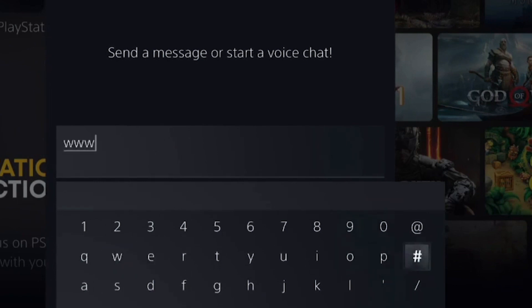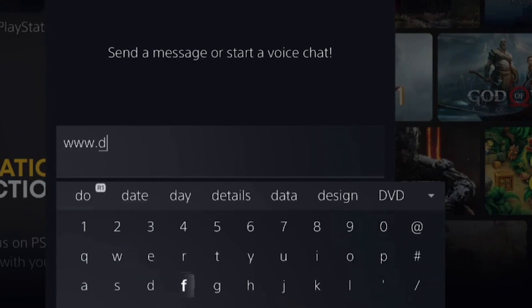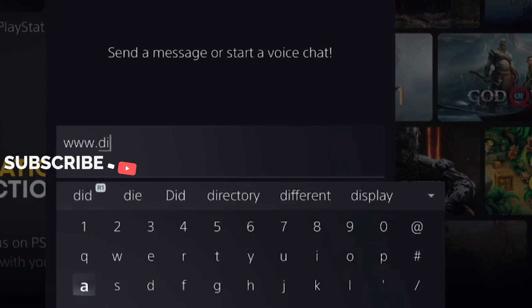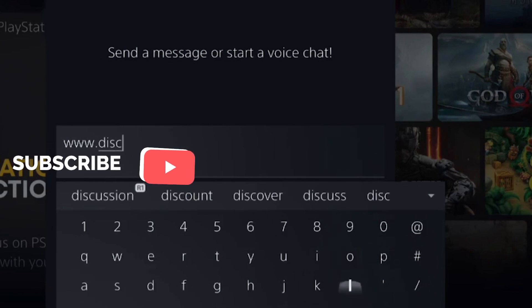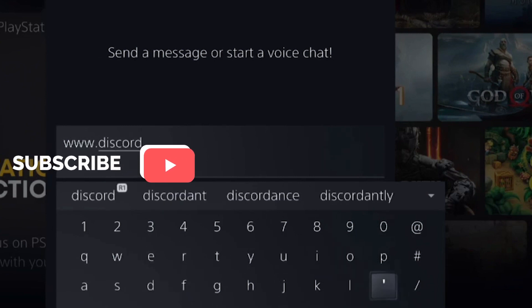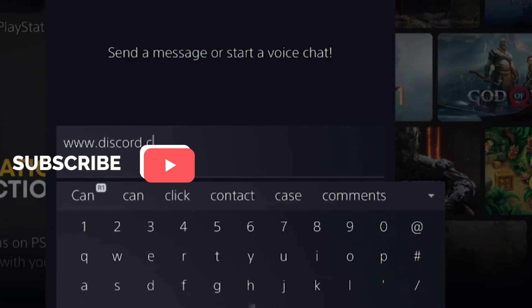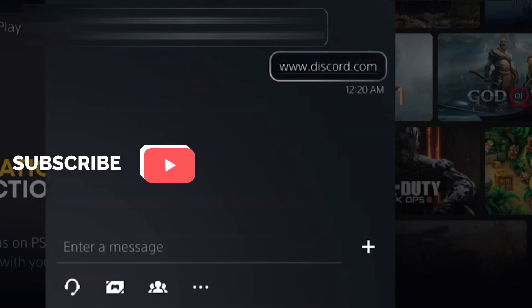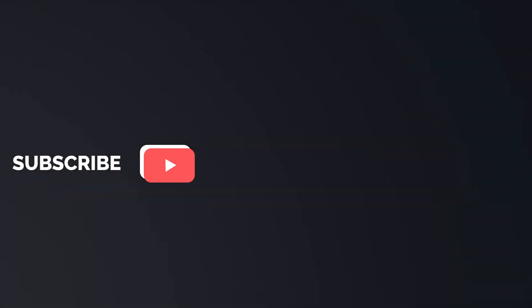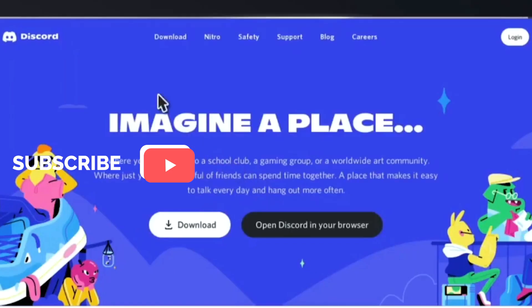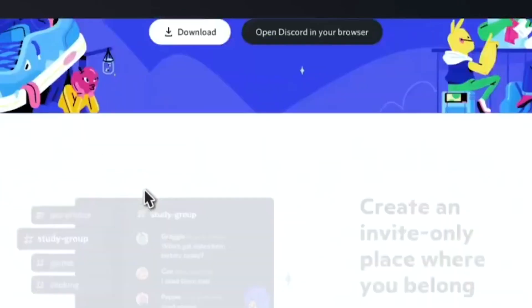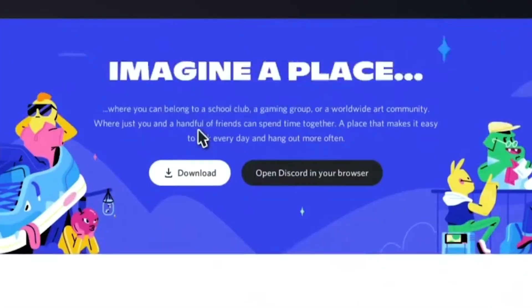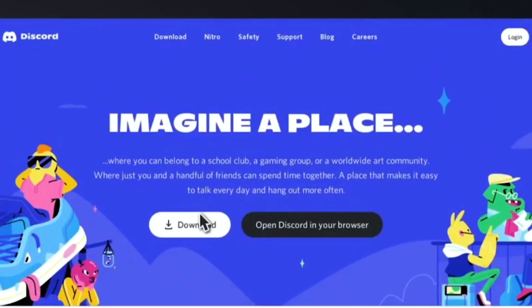Here, type in www.discord.com in the chat and send it. After that, it'll detect that link as a hyperlink and show you an option for that link — you can access it like a website. Click on that link and it'll open up in the browser right on your PS5.